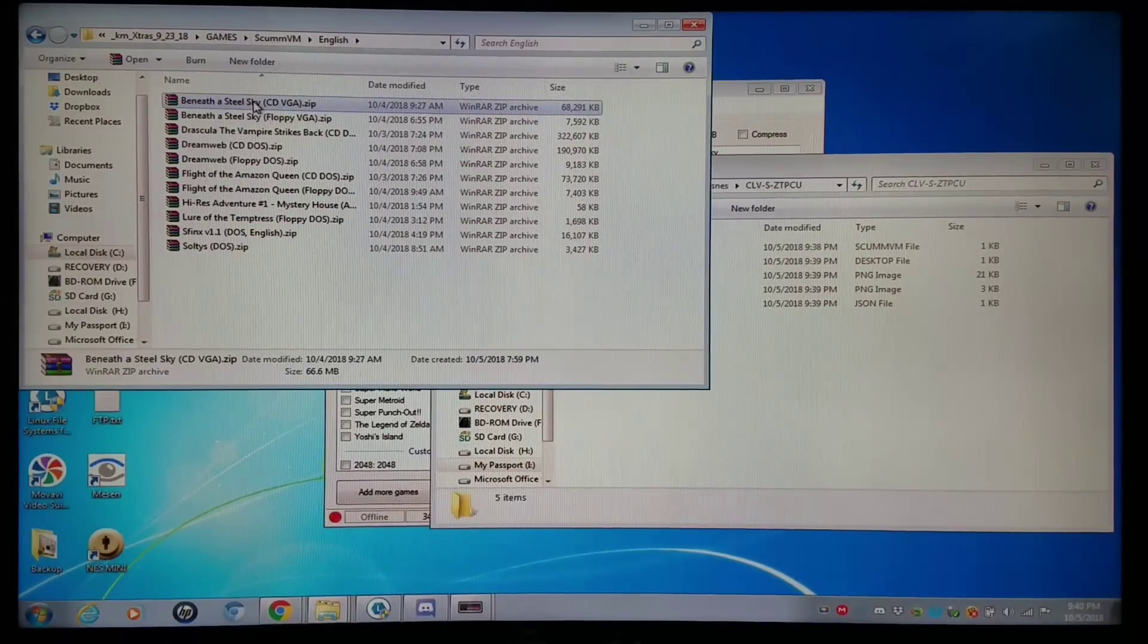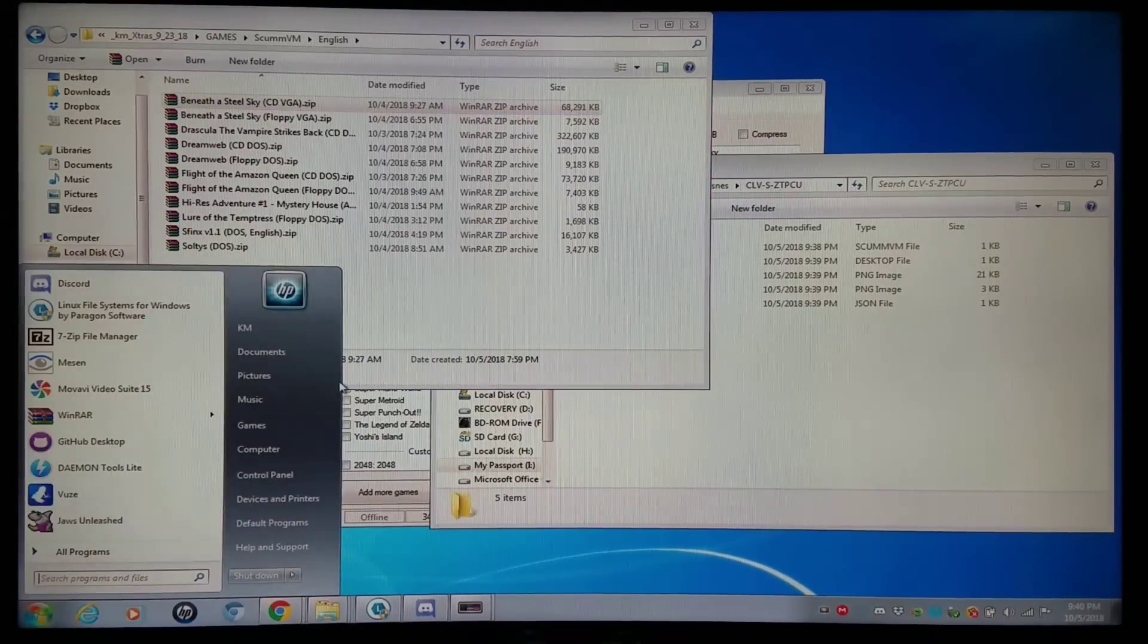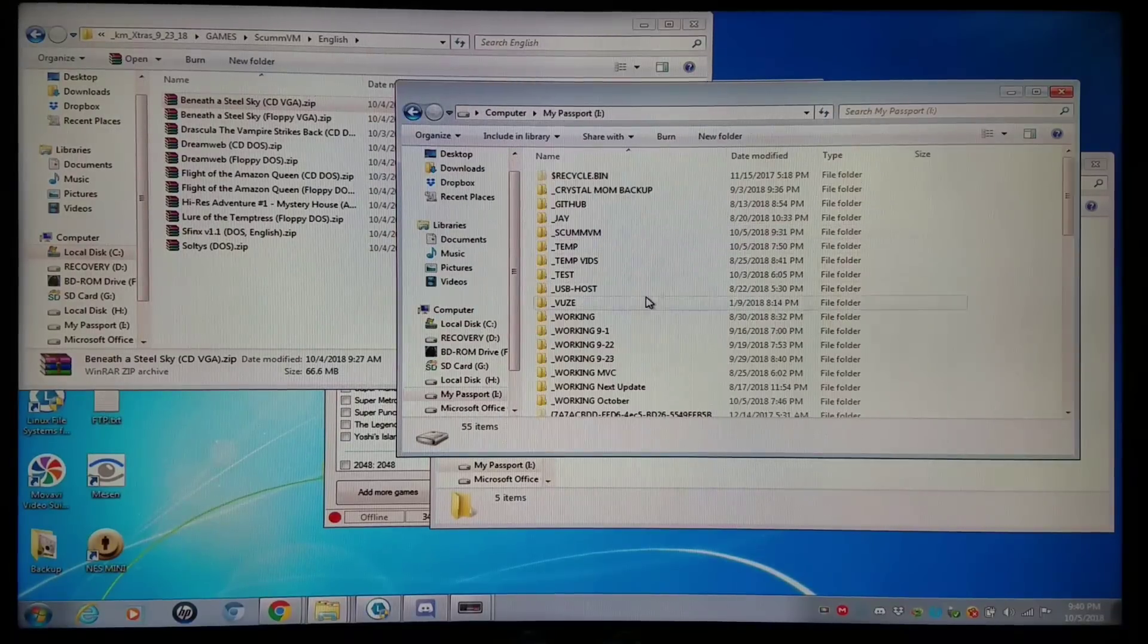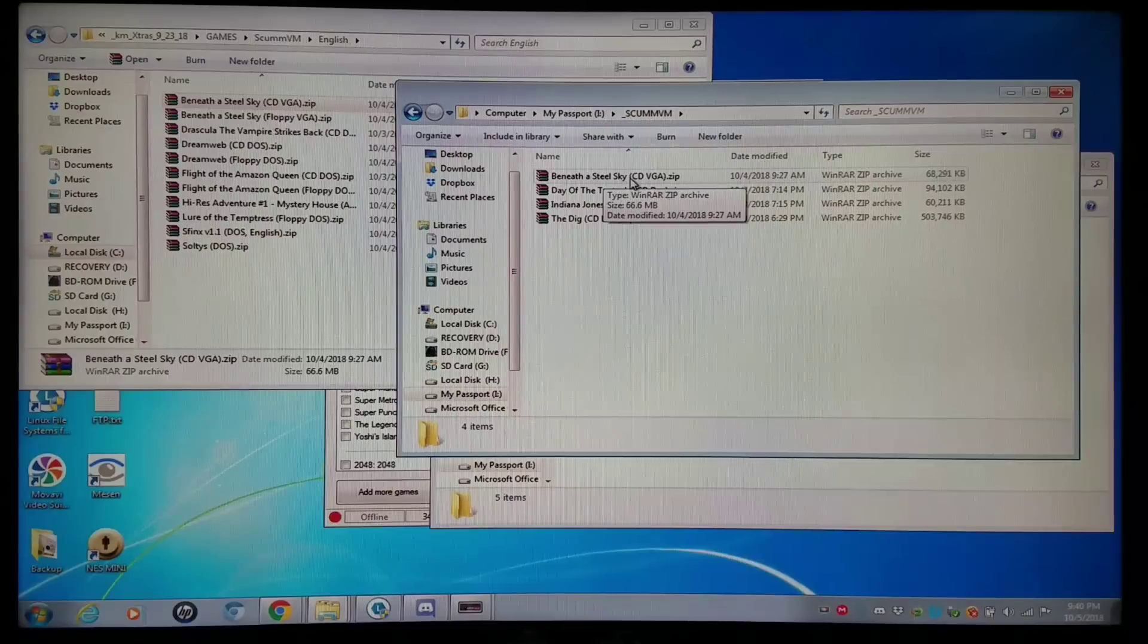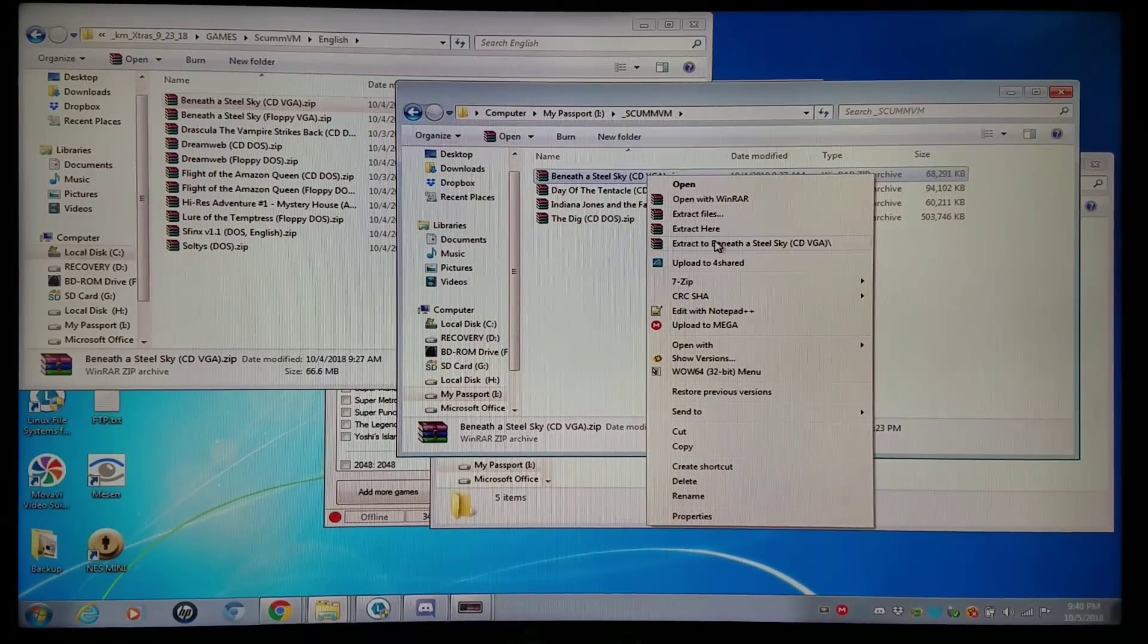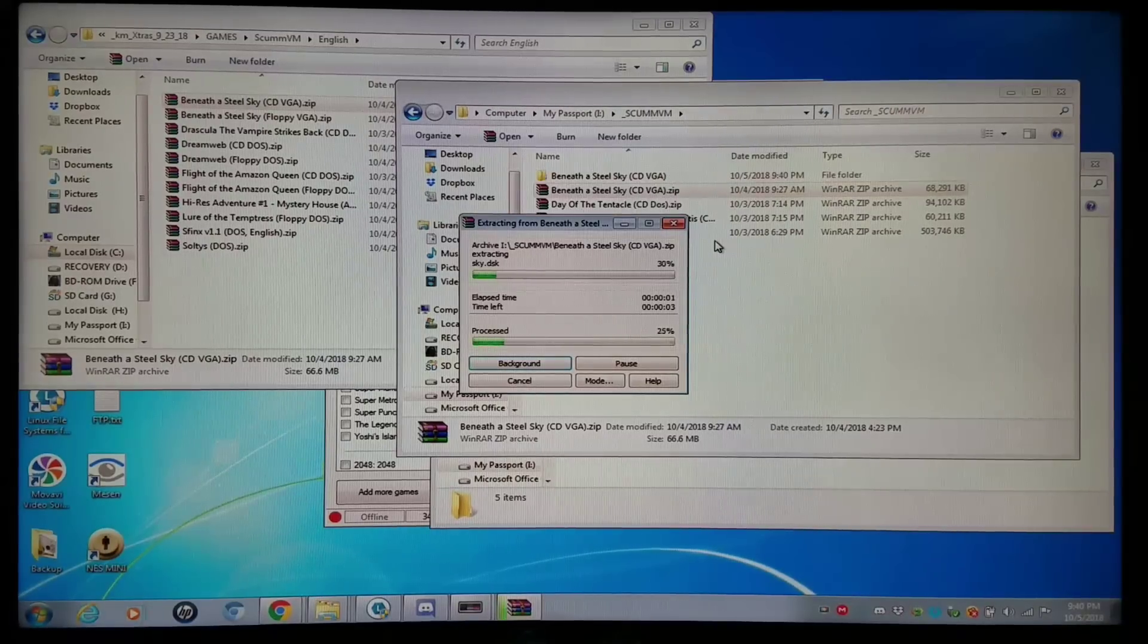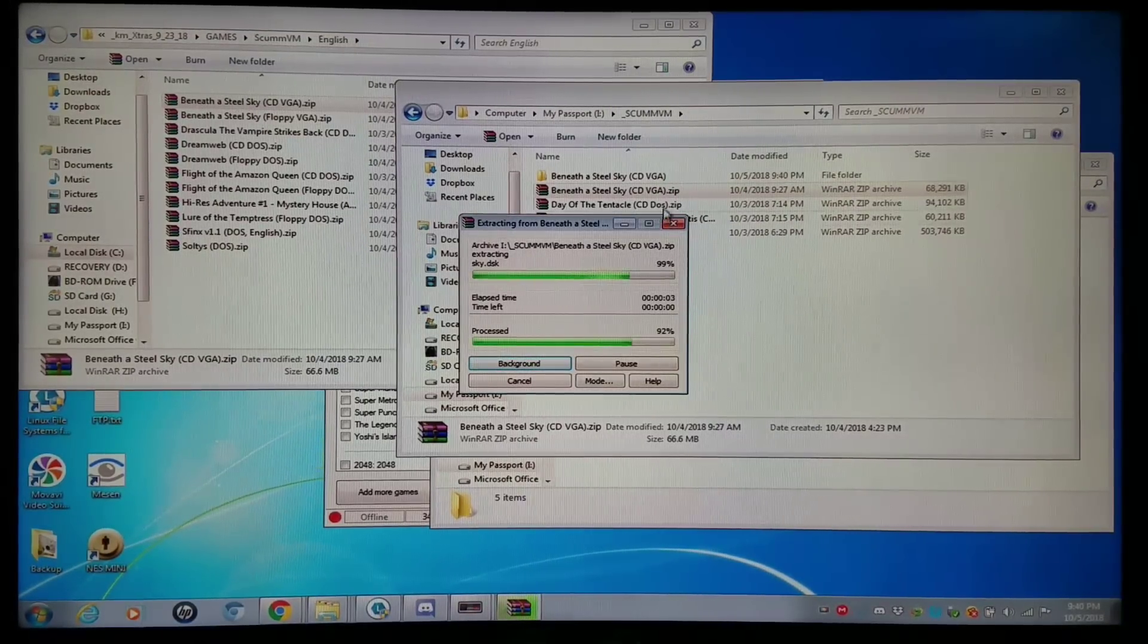I'm going to copy and paste this Beneath a Steel Sky to my working folder, which I probably already did. I'll go to my working folder here on my other drive. And I have Beneath a Steel Sky CD right there. I'm running the CD version of it. I'm going to extract it into a folder with the same name. And once it's fully extracted, I'm going to go into that folder.